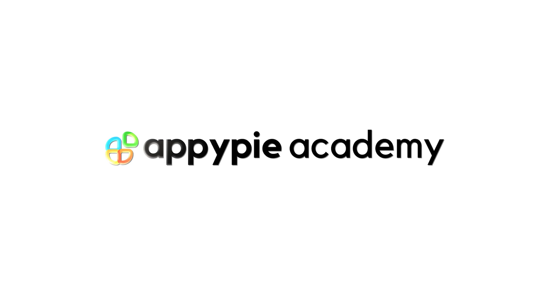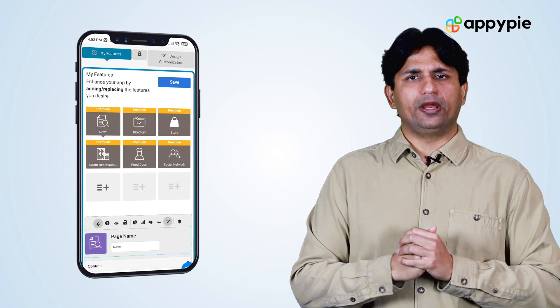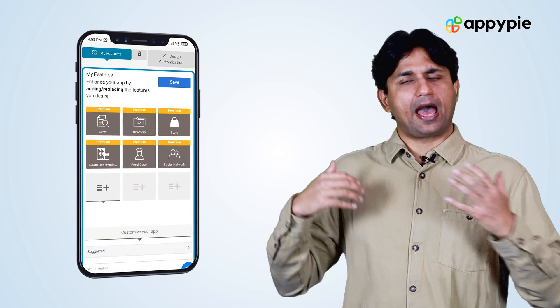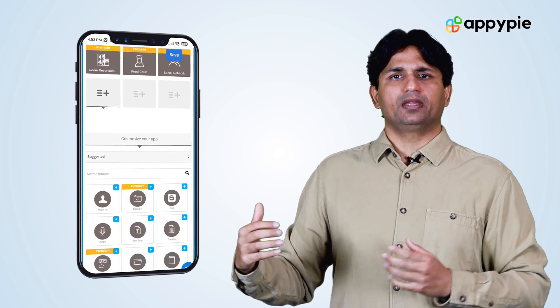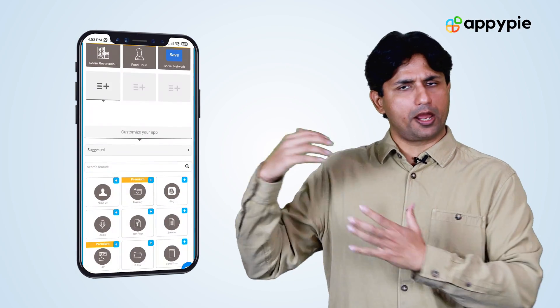Yes, Ram, with Appy Pie's app maker, you can certainly create an app like TikTok — or a short video sharing app, as we call it. In order to do so, you need to go into Appy Pie's app maker and get inside our editor.